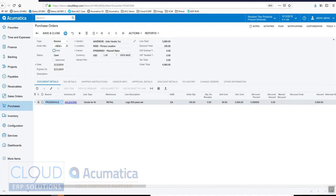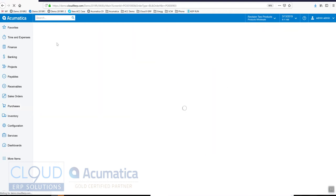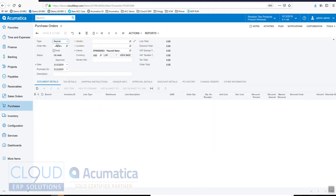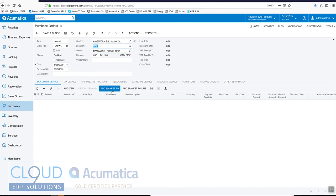Now when we come back in and create a new purchase order and we'll choose the vendor, same vendor, down here we can add a blanket purchase order into this normal purchase order.